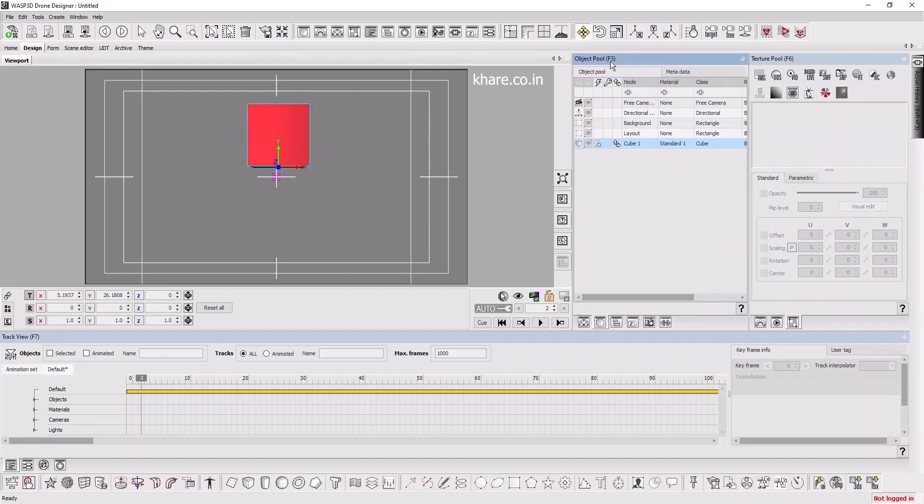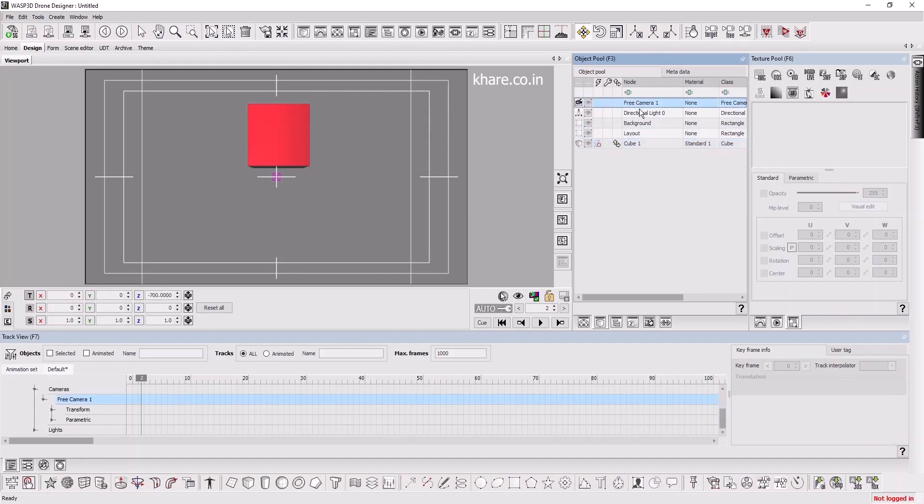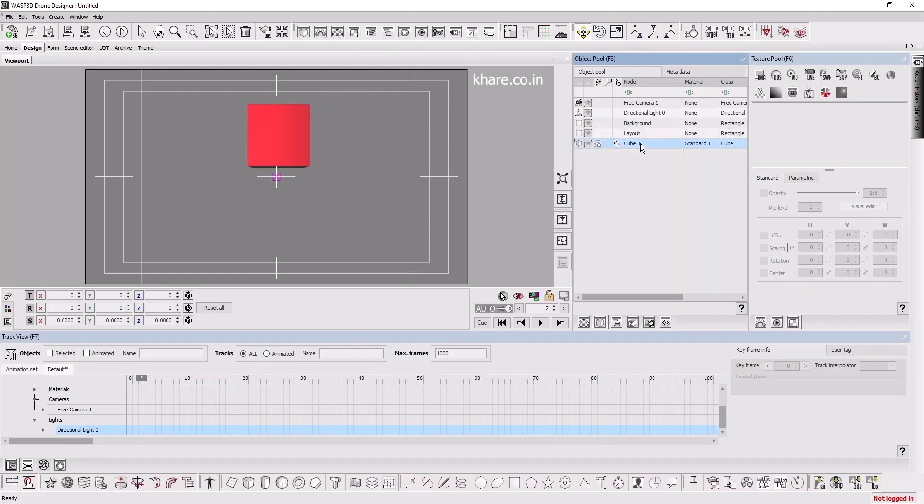Next one is Object Pool, shortcut is F3. It's like hierarchy view but it lists all the elements one after the other. This is the camera, light, background, layout - we will discuss about this in later videos, and this is our cube. You can show or hide it.